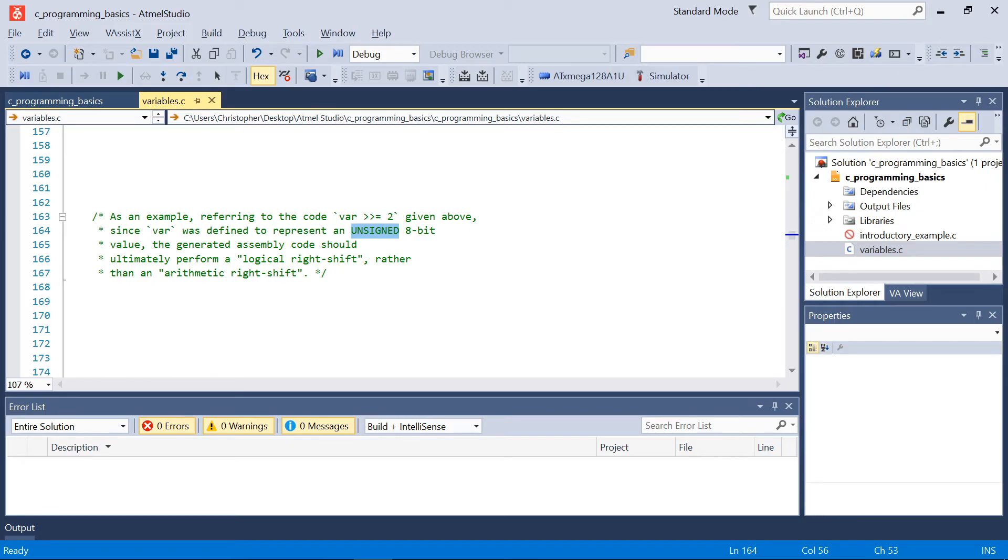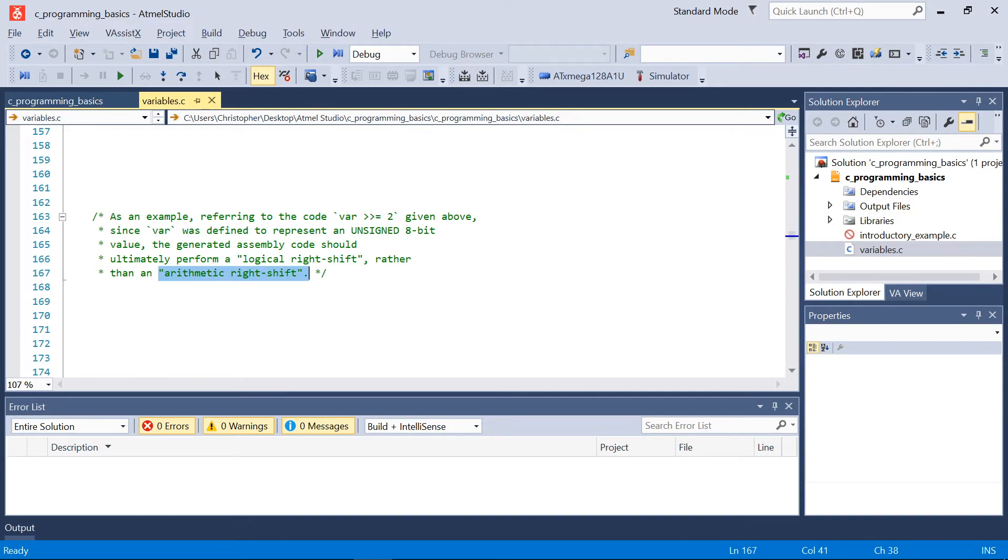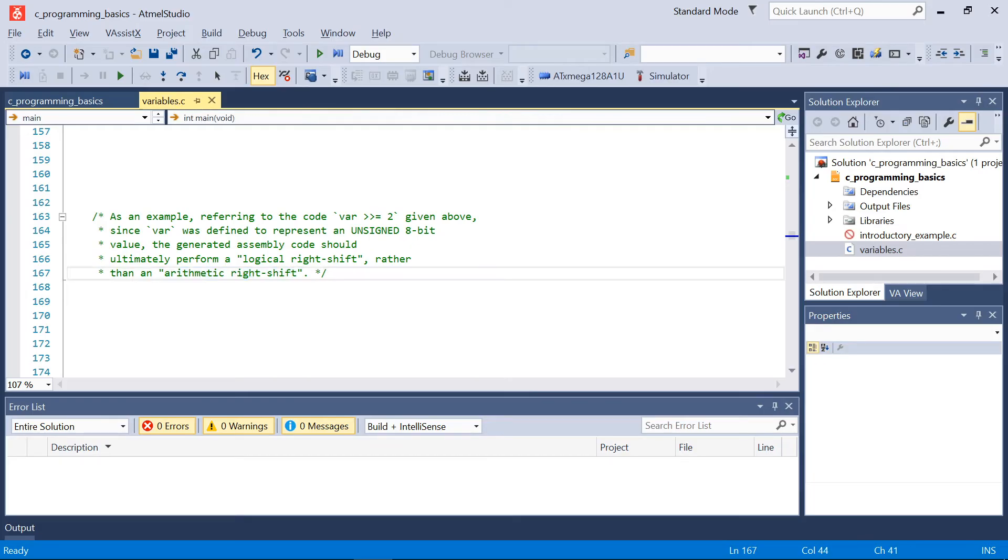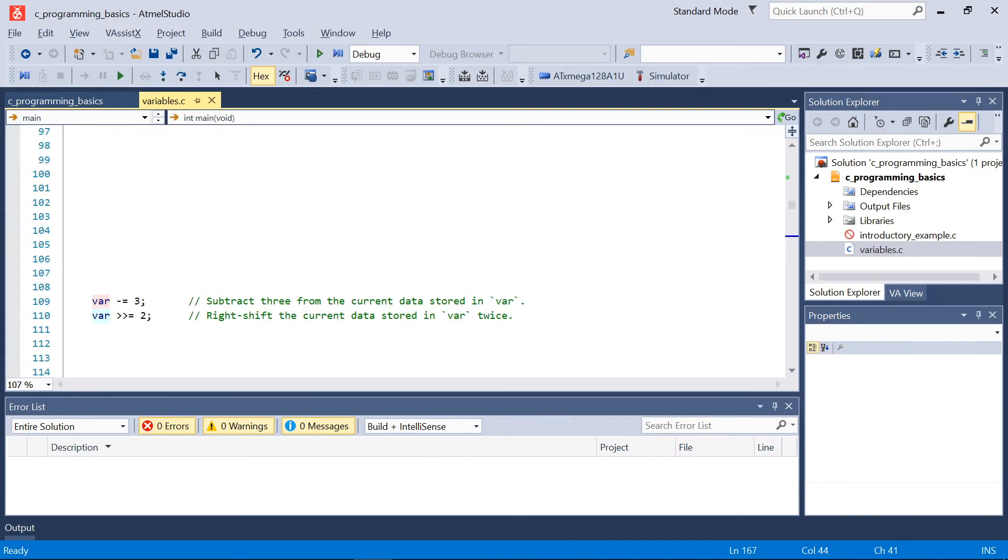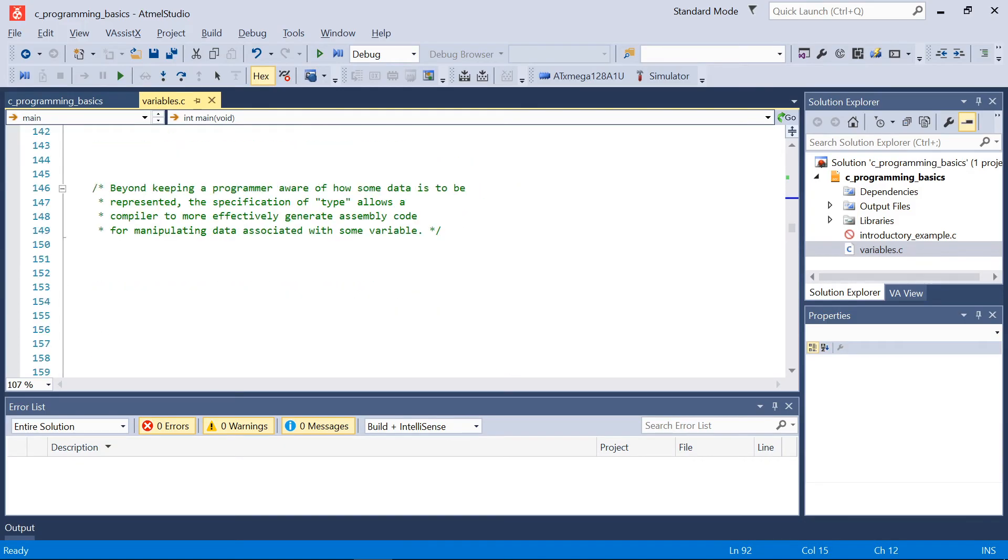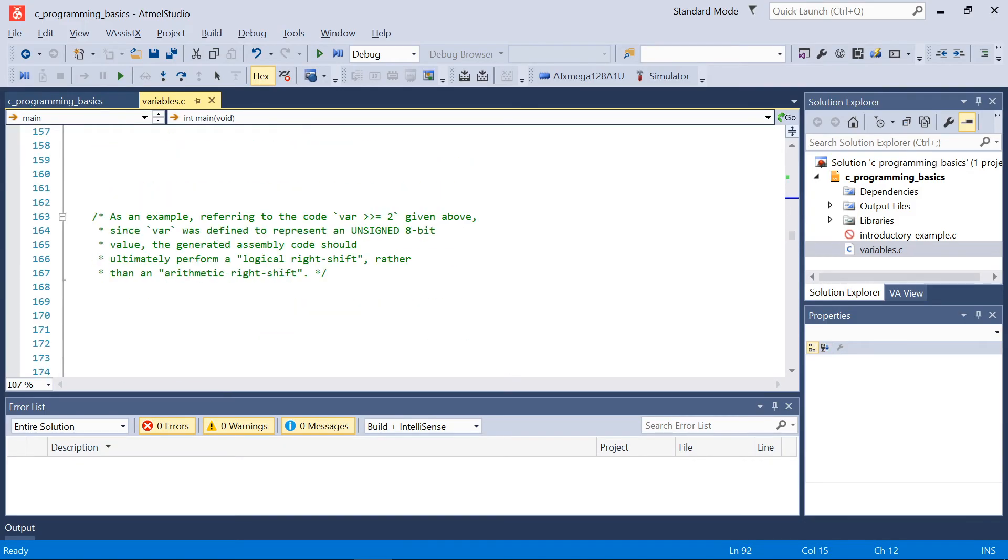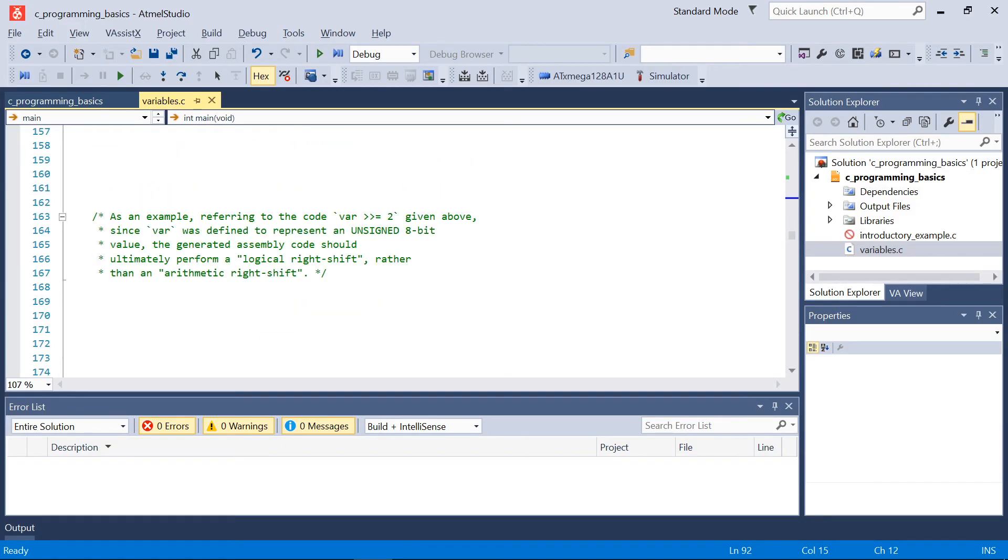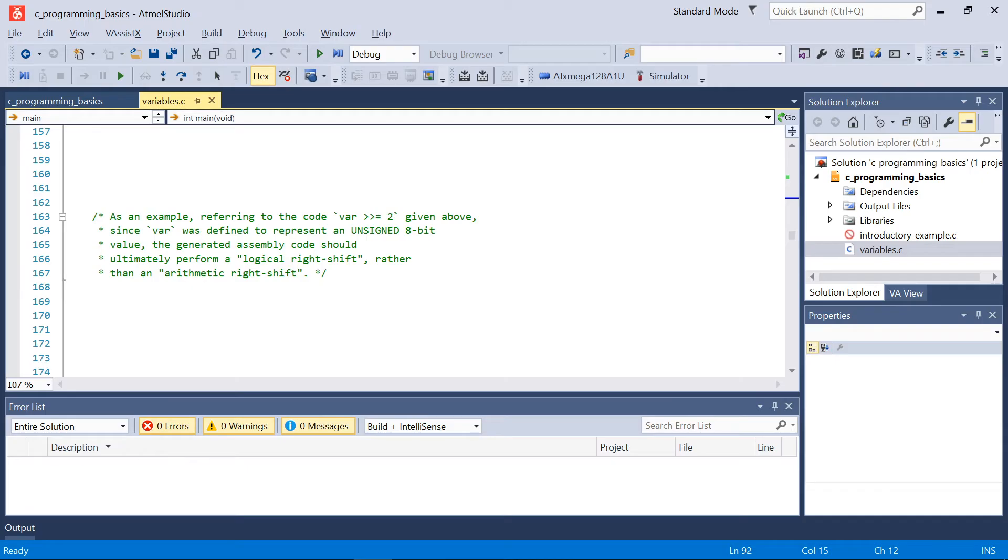For instance, above when we had the code 'var right shift by 2', since var was ultimately defined to represent an unsigned 8-bit value within memory, the generated assembly code that the compiler is going to generate will ultimately and should ultimately perform a logical right shift rather than say an arithmetic right shift. So in other words, when that value is shifted to the right, since it's unsigned, zeros should be shifted in on the left-hand side rather than potentially ones. That's just one example of how compilers will actually translate our C code into assembly code and the compiler uses type to figure out how to manipulate the relevant memory.